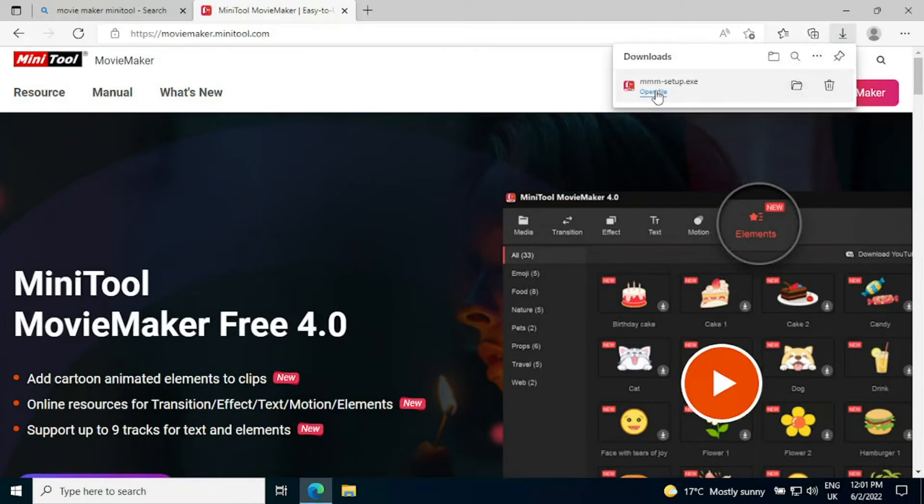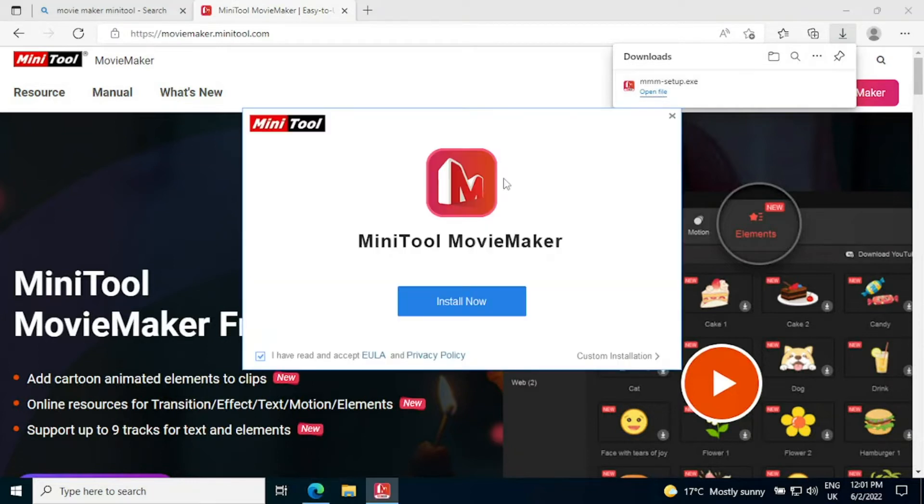The download itself is really small, it's only a couple of megabytes and if you open the file straight away it will start the installer.